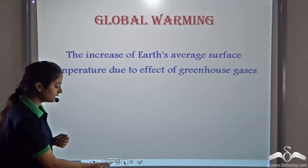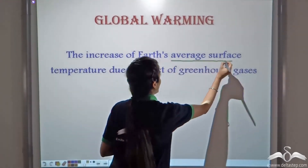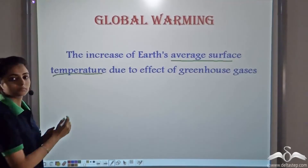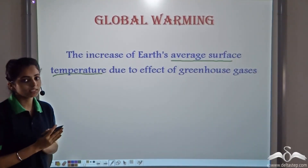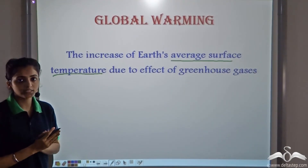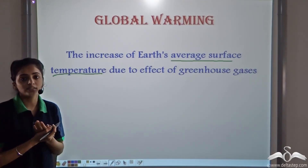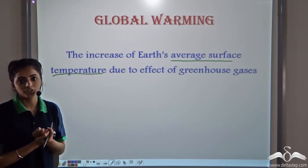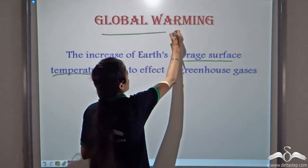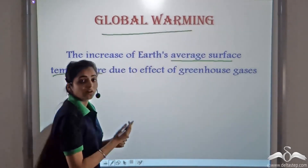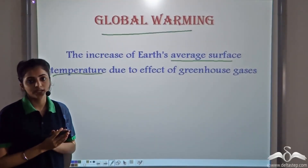Global warming is the heating of earth above the average temperature. Due to the excess effect of these greenhouse gases, the earth is getting heated to a temperature higher than the average temperature, and this has led to global warming — a very serious issue which is posing a great threat to society.